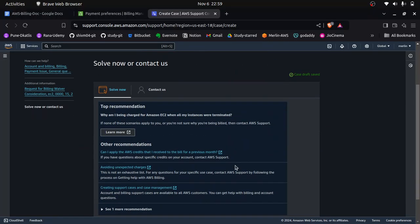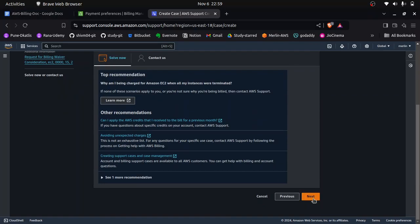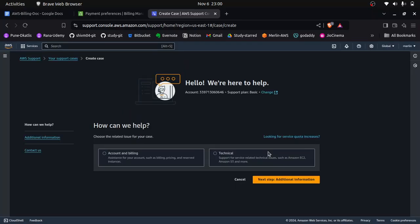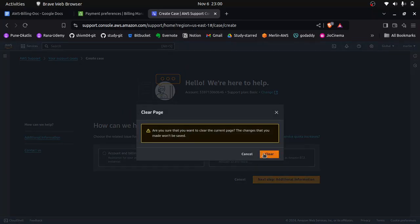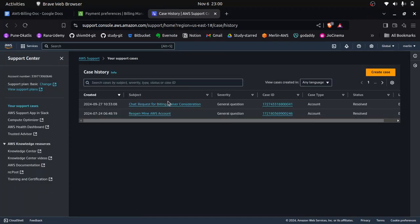AWS will provide recommendation links which you can read to resolve your query, but click Next. You have three contact options: web (email), phone (AWS calls you back), and chat. Please select the chat option. Once you click Submit, a new chat window will open where an AWS support member joins and asks you a few questions. Answer them and they will proceed with your billing waiver request.